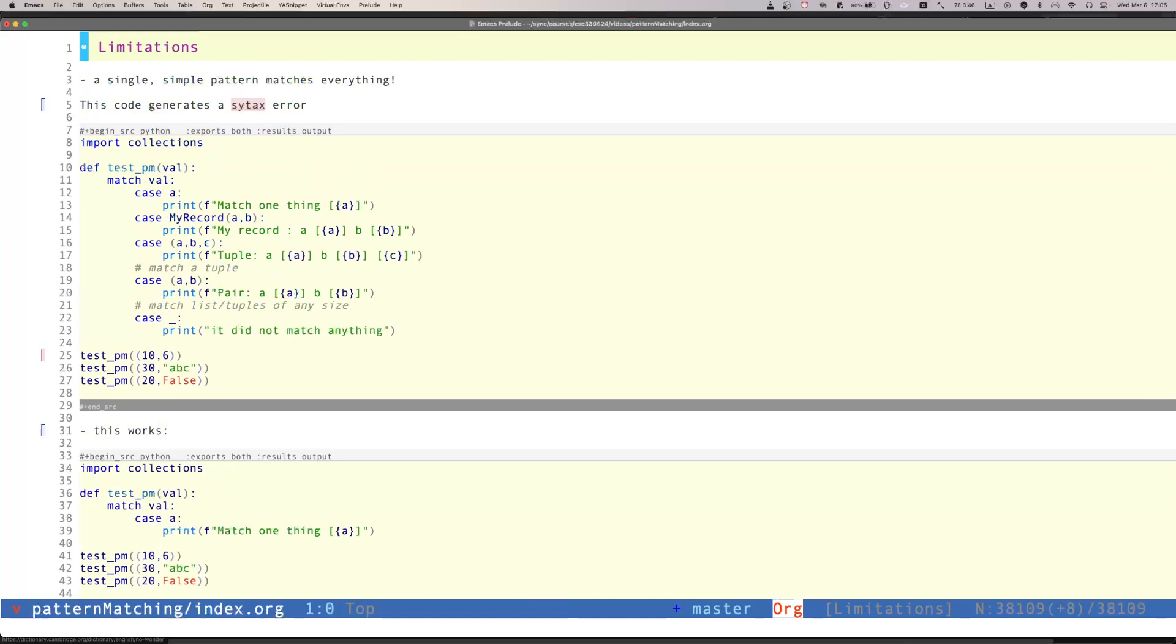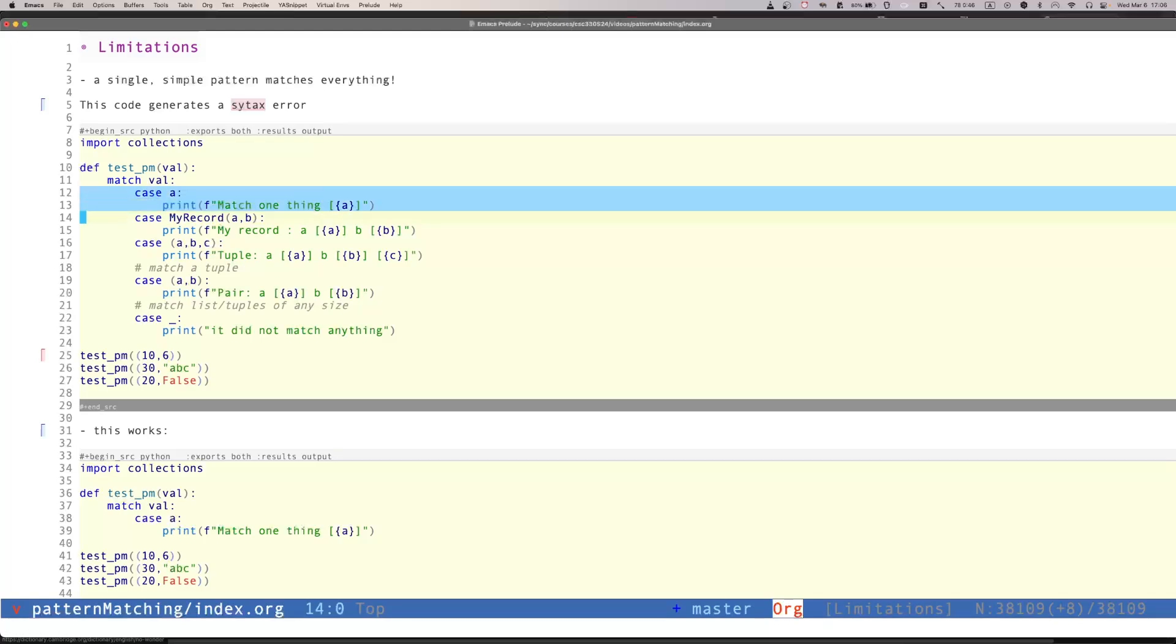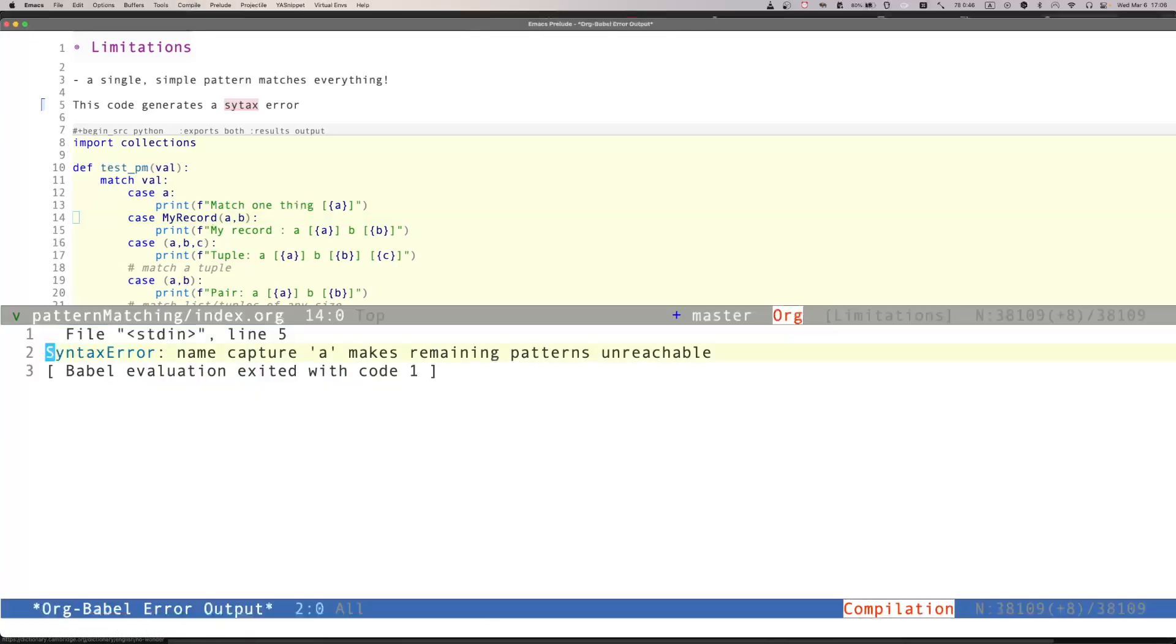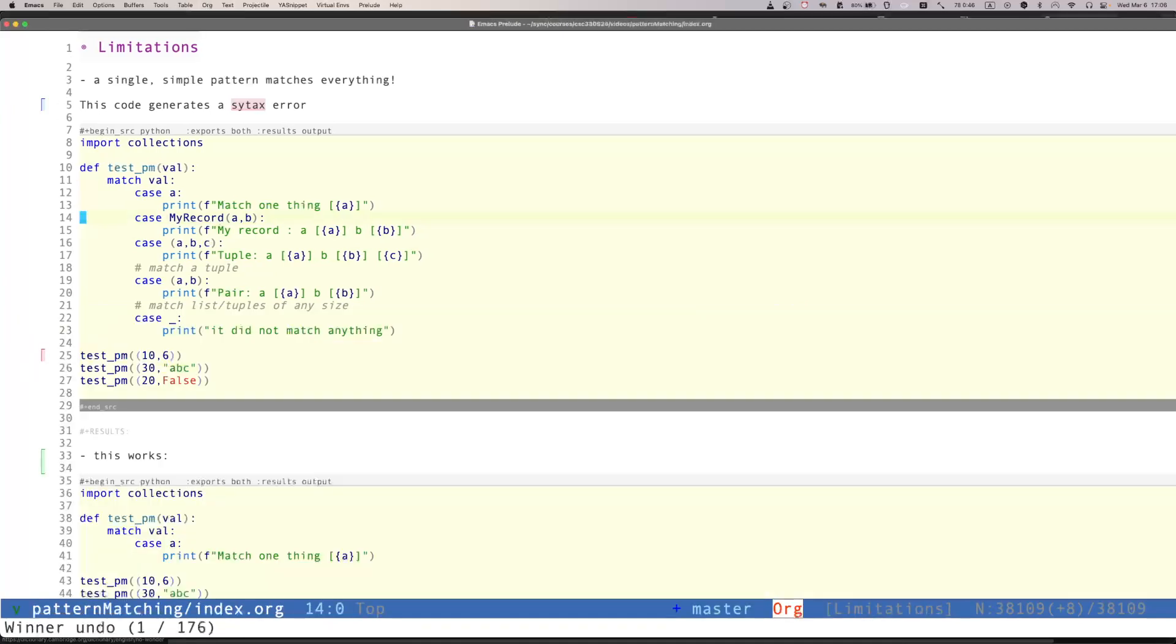There's some limitations. And I believe that these limitations have to do with some of the idiosyncrasies of Python, and also with some of the limitations being a dynamically typed language. First of all, a single simple pattern matches everything. So let's assume that I say case of A. This essentially is a pattern that will match anything that we have in Val. It doesn't really matter what. So if I run this code, it will actually say, name Capture A makes remaining patterns unreachable. So this pattern essentially makes our code useless. So the compiler at least will complain, and it will not run the code, which is actually a good thing.